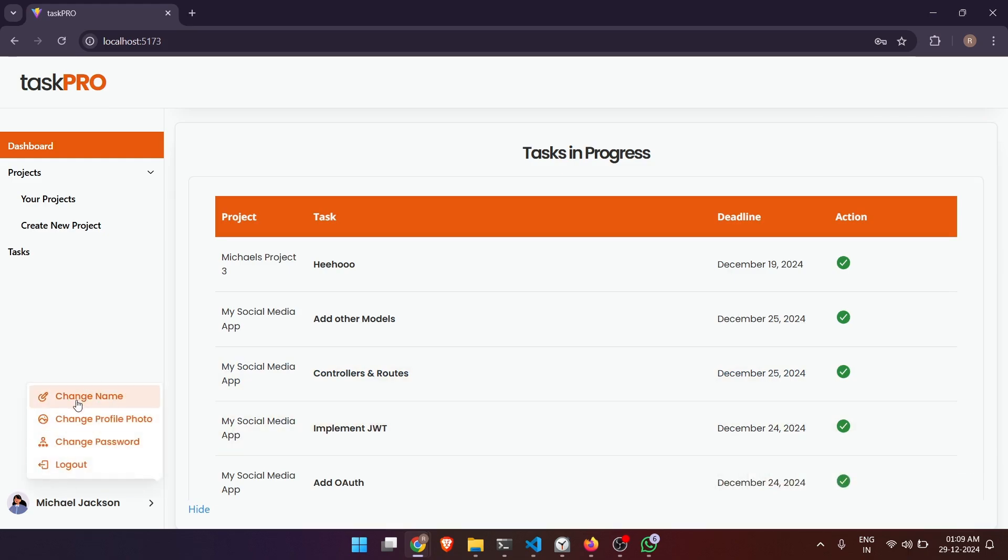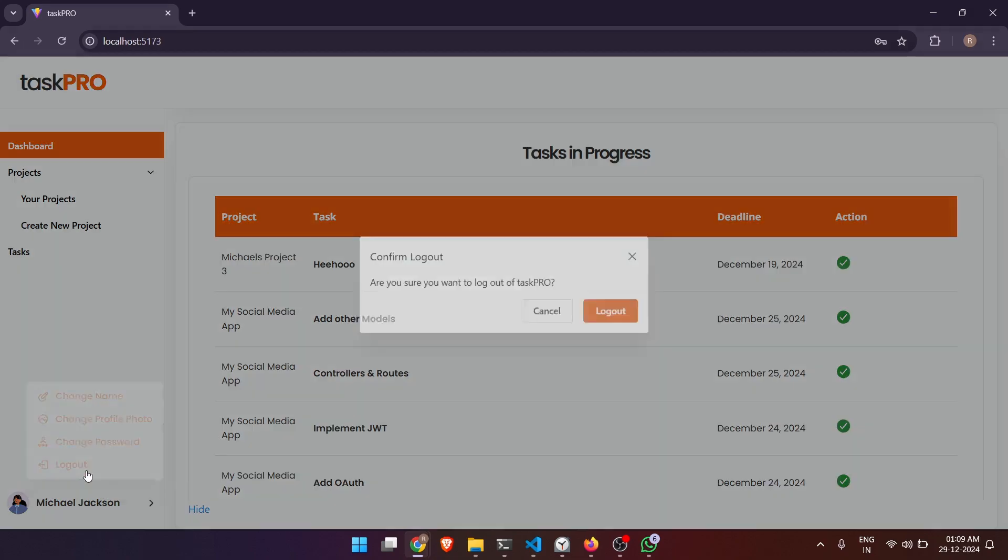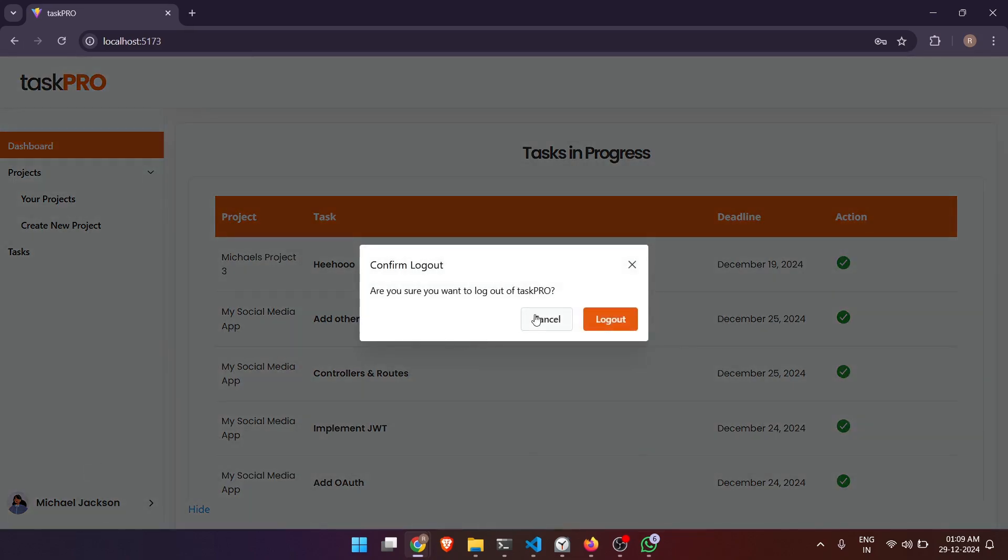From here we can change name, profile photo, password, and we can also log out. Not going to do that.